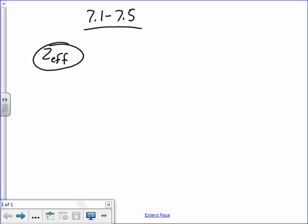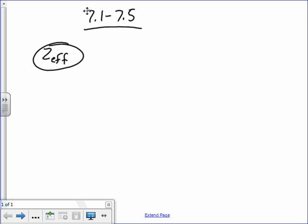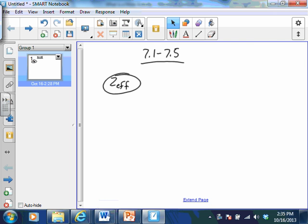They actually do get smaller. So you guys remember talking about this last year. Let me put a periodic table up here — that could be helpful. And then I can drop pictures on the periodic table.